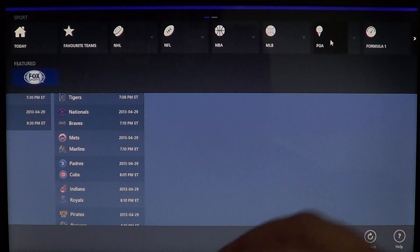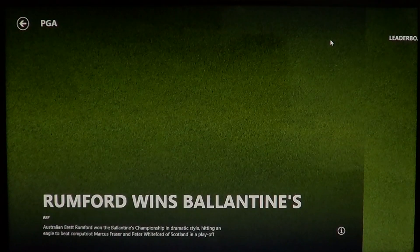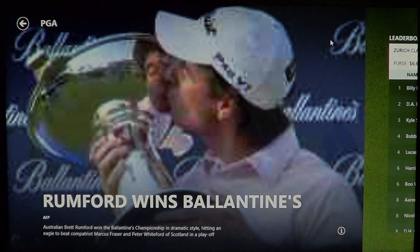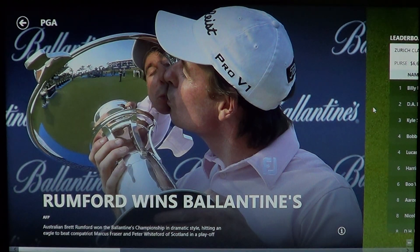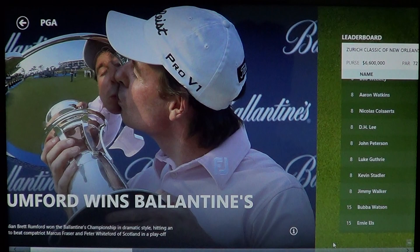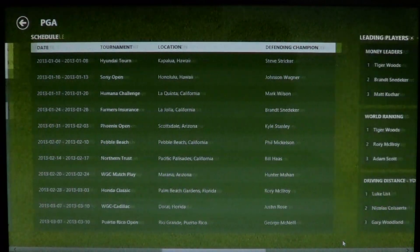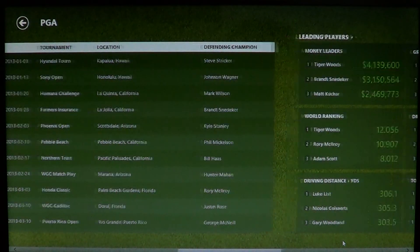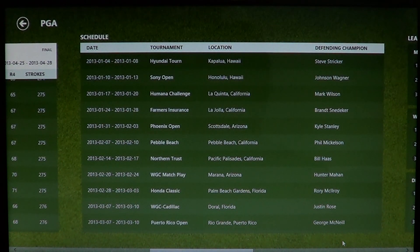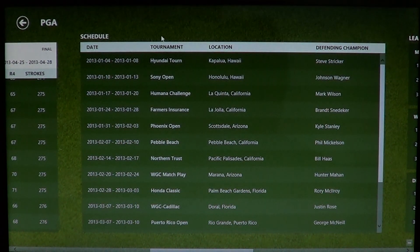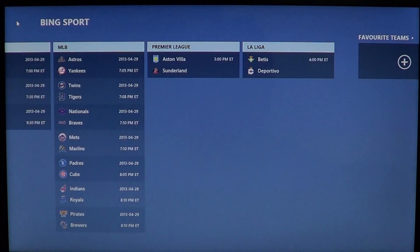You also have PGA if you like golf, and so on. All you have to do is click on your favorite category, and what's nice is that the background actually changes to match the sport — in this case, a golf look. It's very beautiful. Here you'll see the schedule for all the golf events you can watch on TV or wherever.